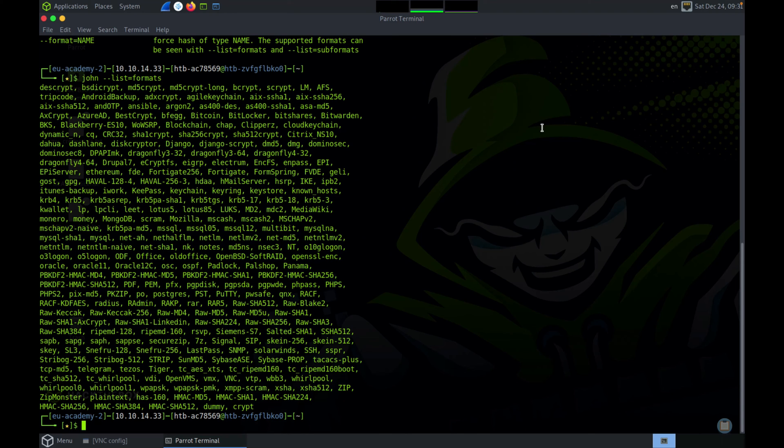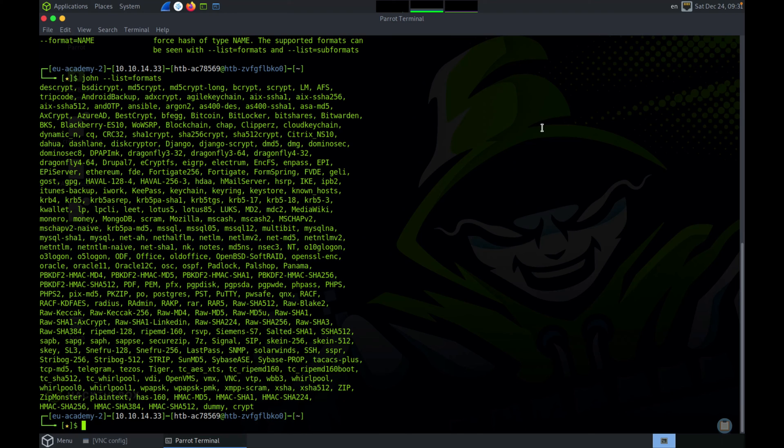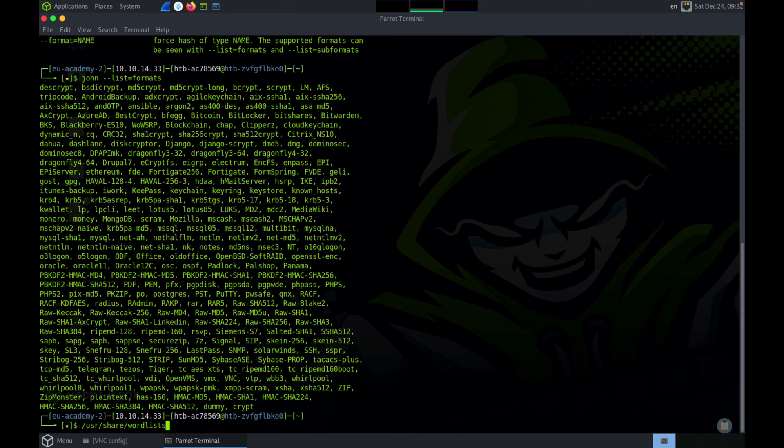When performing an attack, John will take all the words in the wordlist and it will generate hashes based on the format and compare them with the input hash. This is how John cracks passwords. There are a lot of common wordlists like the RockYou wordlist, which is a list of around 1.4 million exposed passwords. We'll be using that for this tutorial. If you're using Kali or Parrot OS, you can find the RockYou wordlist under /usr/share/wordlists. Now let's create a couple of hash files based on the hashes that we saw earlier and we'll start cracking them with John.